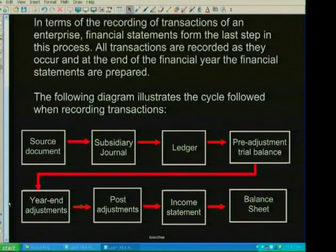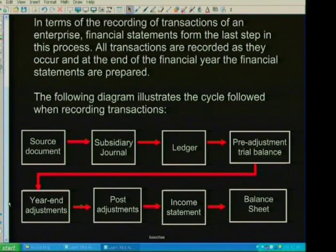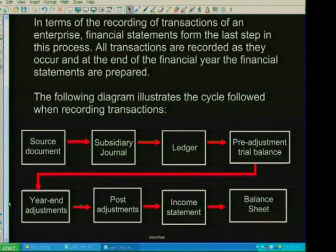Thinking back, when you work with your source documents, you post them into your subsidiary journal, then you post from your general journal into your ledgers — you have a general ledger, a debtors ledger, and a creditors ledger. From there, you extract a pre-adjustment trial balance. That will be your starting information for the financial statements. Then you make your year-end adjustments, giving you a post-adjustment trial balance. From that trial balance, you draw your income statement and close your nominal accounts, then draw the balance sheet.